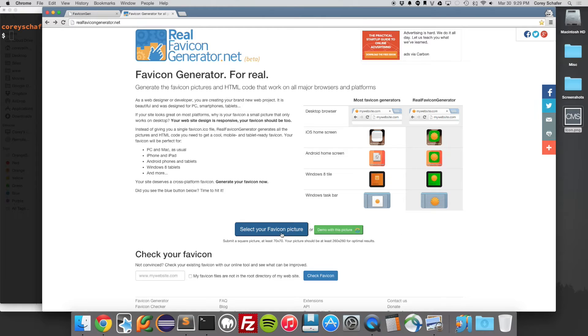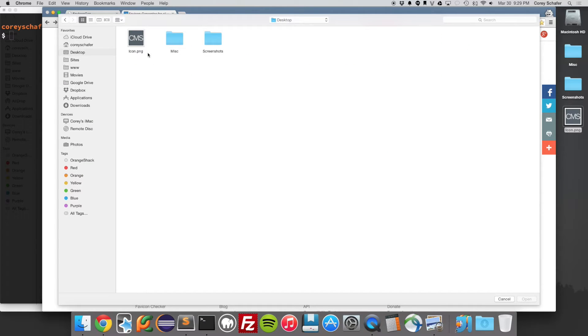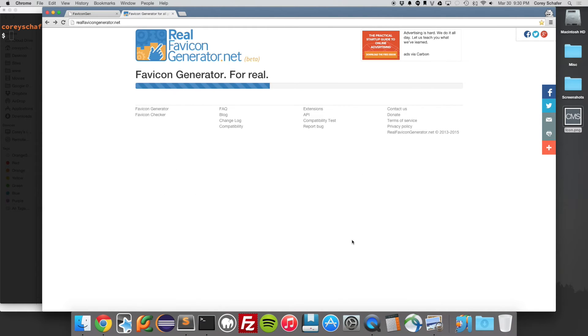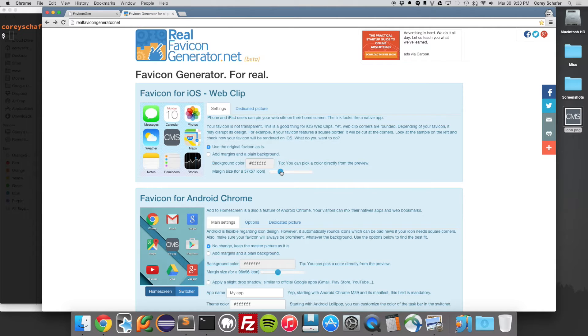So I'm going to click on select your favicon picture. And then I'm going to navigate over here to my desktop. Then I'm going to select this icon.png and open that. And once that's finished generating, it'll give you a bunch of different options here. I usually just leave these as is, but you can play with these if you want.